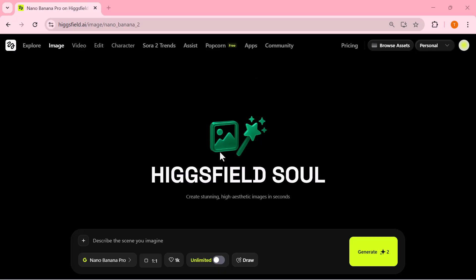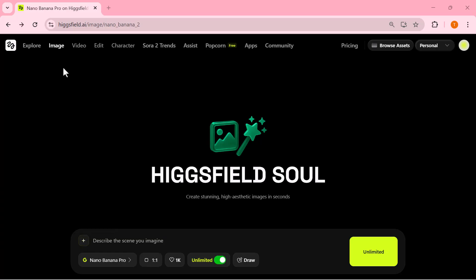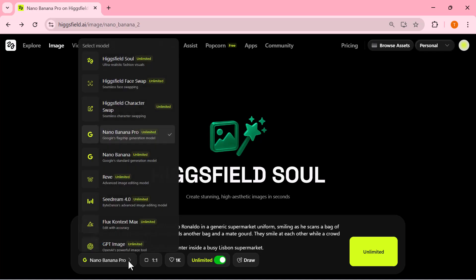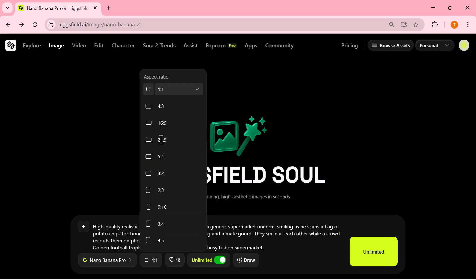And now we're fully set to create our very first 4K image with Nano Banana Pro. I'm typing my prompt — something fun, like Cristiano Ronaldo working as a cashier in a busy supermarket, and Lionel Messi standing at the counter buying chips, both smiling. I select Nano Banana Pro as the model, set the aspect ratio, and once everything looks good, I hit generate.